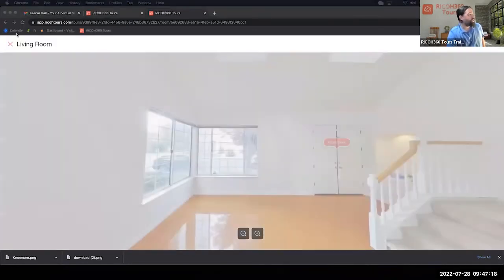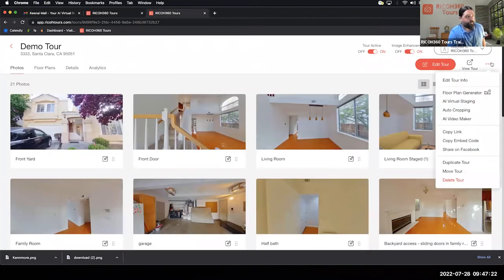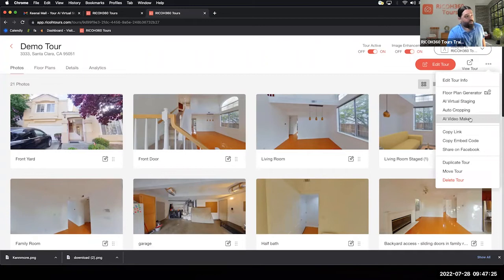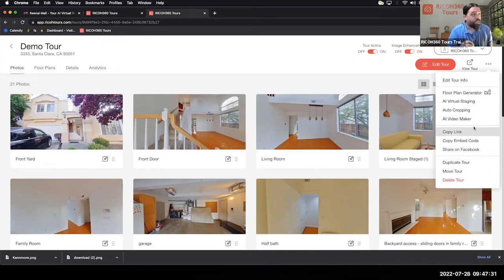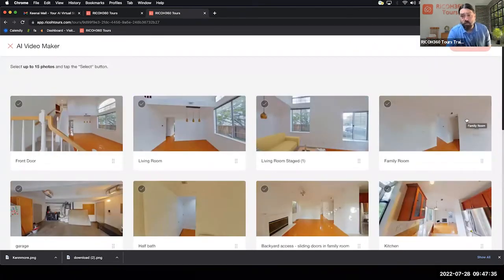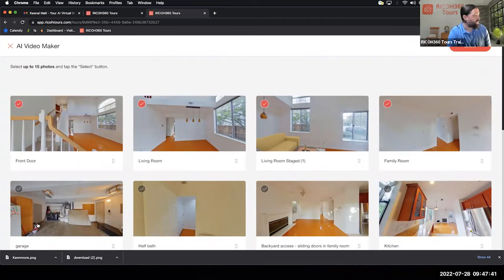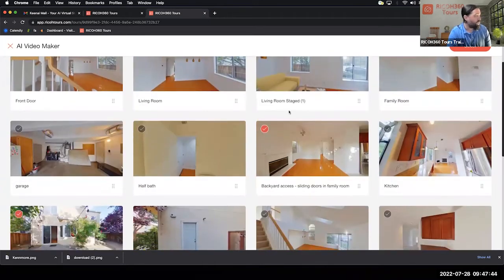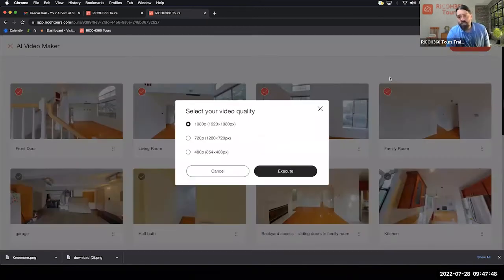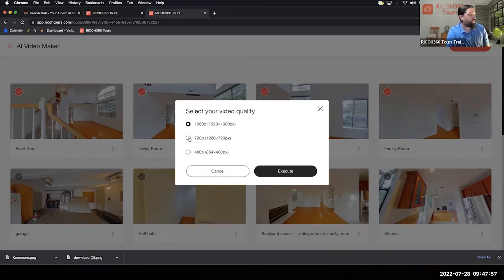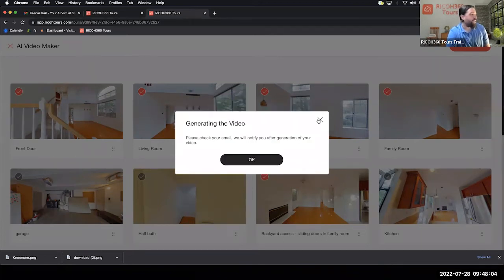Then we have the Video Maker. This is a really cool feature because it creates additional media for you automatically — perfect for uploading to YouTube or social media. Select the 360 photos you want and send them to the server. The server generates an MP4 video out of those photos. For the Business plan you get 1080p; for the Pro plan it's 720p. Send that to the server and in about 10 to 15 minutes the video will be generated and sent back to you by email.